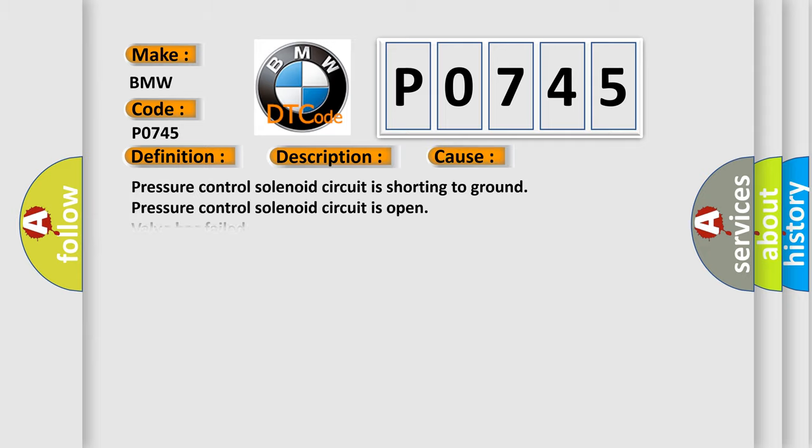This diagnostic error occurs most often in these cases: pressure control solenoid circuit is shorting to ground, pressure control solenoid circuit is open, valve has failed, TCM has failed.